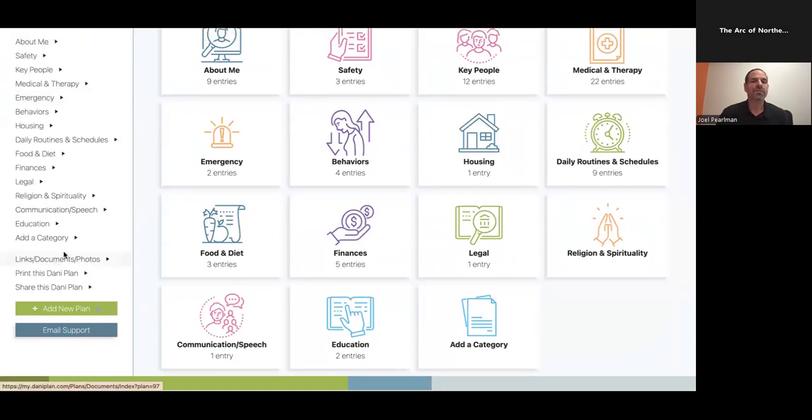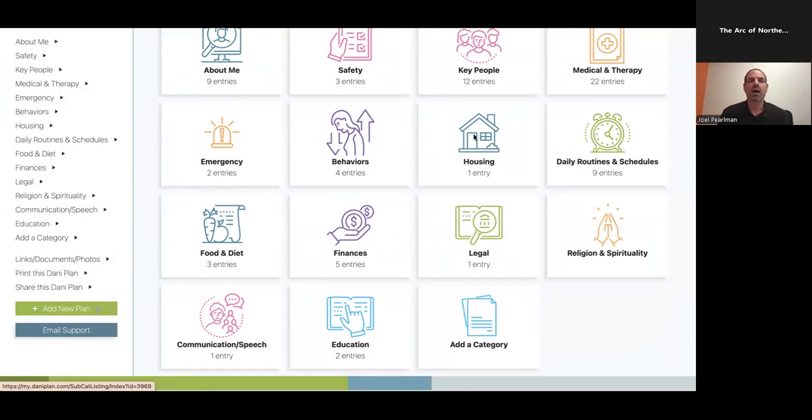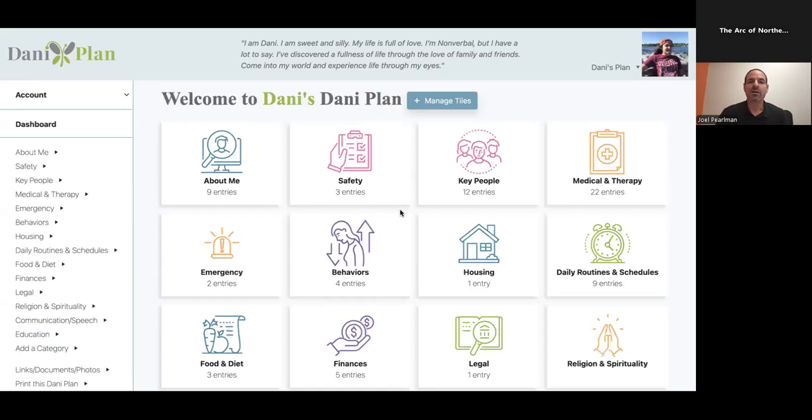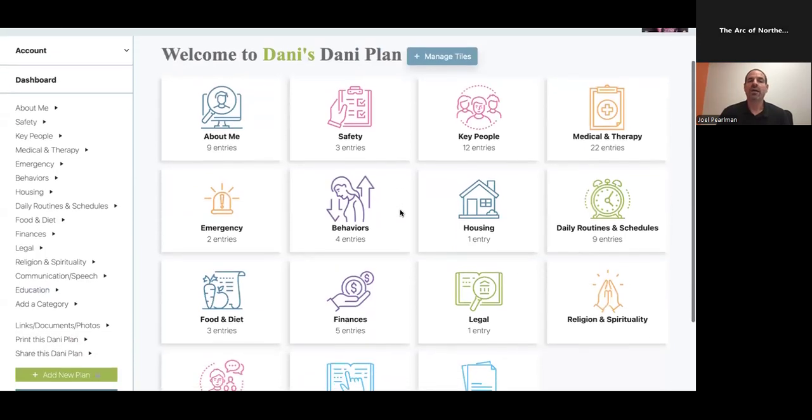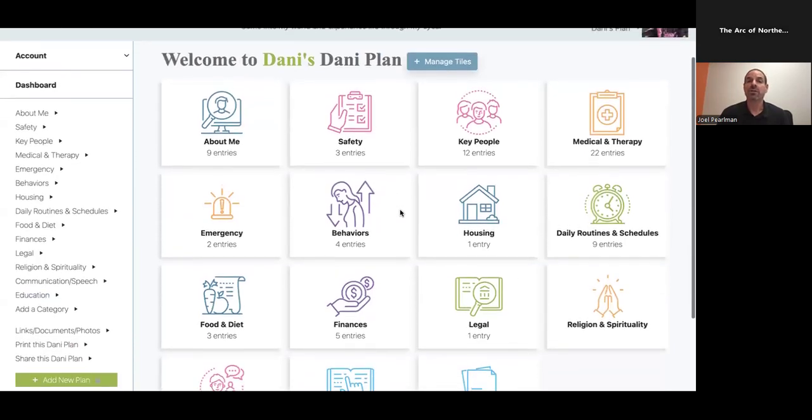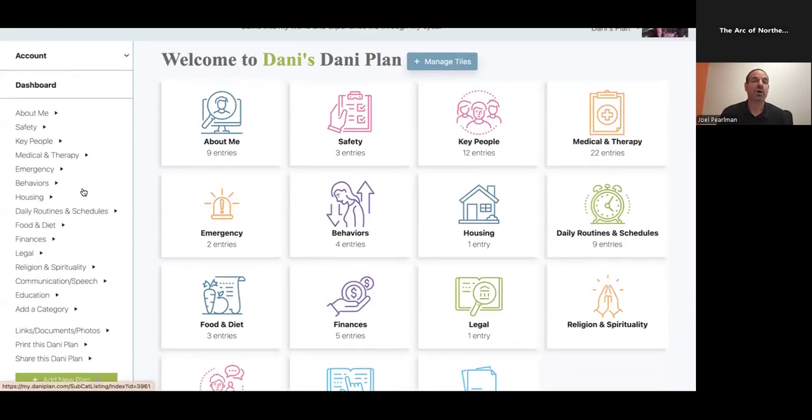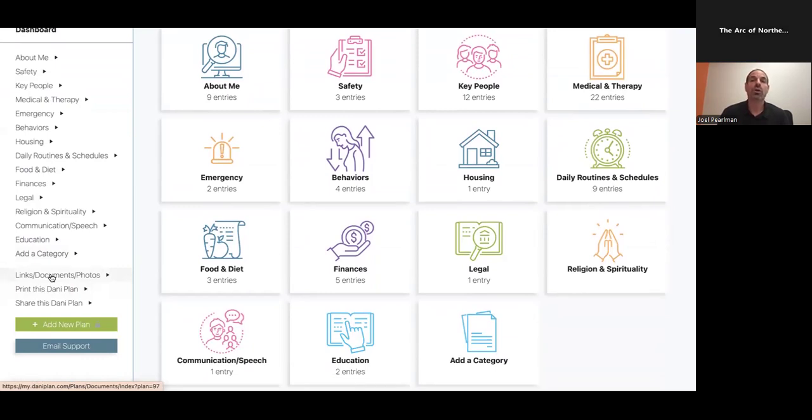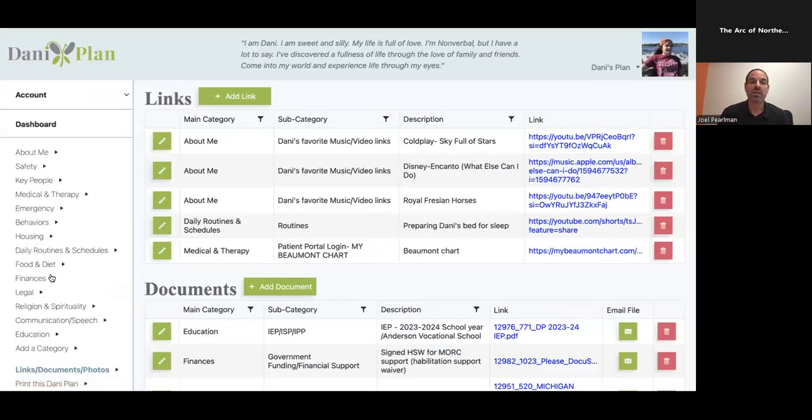You're going to obviously put documents in different areas - under finance, under legal, maybe under housing, wherever it makes sense for you. There's under education an example of Danny's IEP which is here. If you got here, you may think, where did I put that particular document? So what we did was on the left here, you can go right to links, documents, and photos. Not only can you add them here if you choose to, you can also find them here, which is really key.